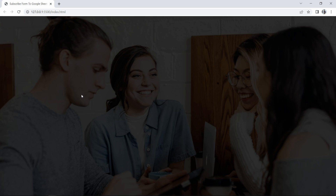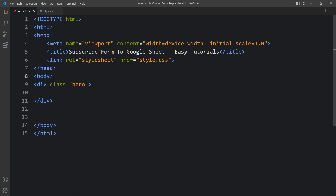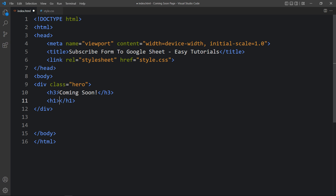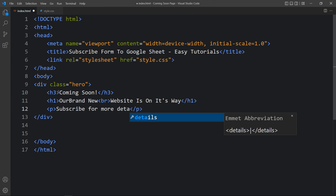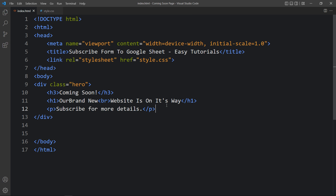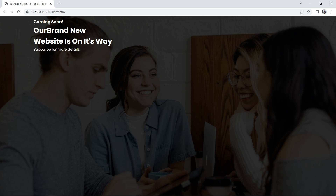Now we have to add some text and a form to this web page. Let's come back to the HTML file. We will add text in an h3 tag, then another title in an h1 tag with a br to change the line, and then a text in a p tag. After adding these three lines, you can see the title on the web page.